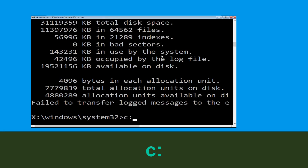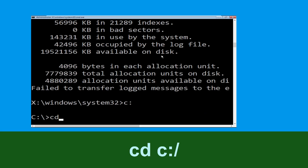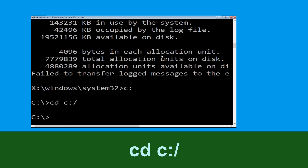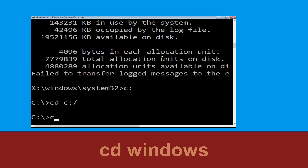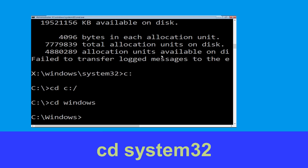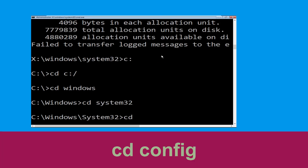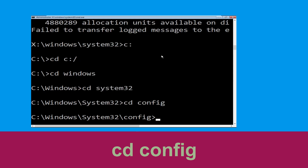Type c: then hit Enter. Now type cd c:\ and hit Enter. Type cd windows and hit Enter. Type cd system32 and hit Enter. Now type cd config and hit Enter to execute.